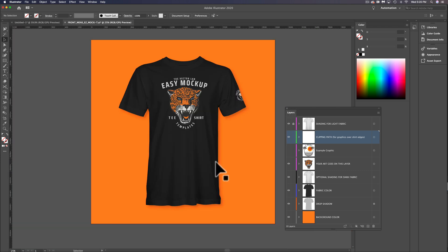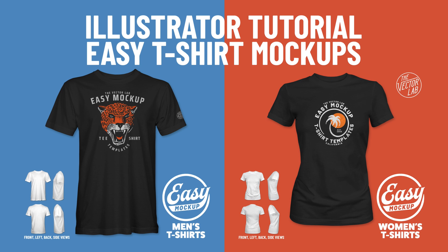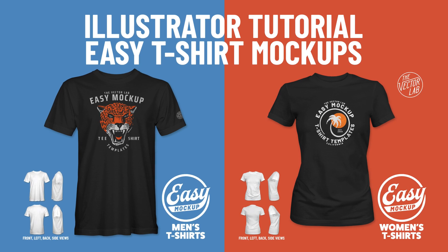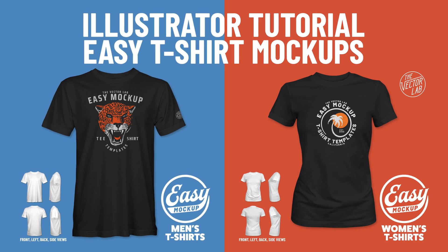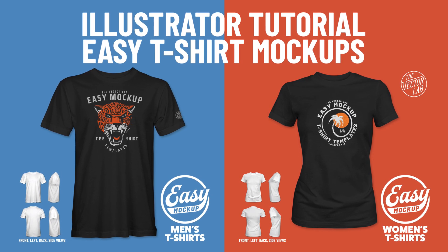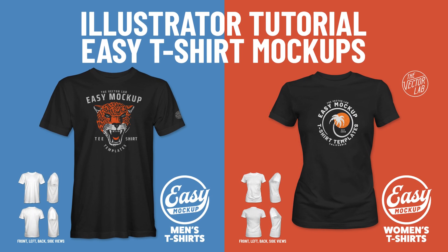So that is how to mock up your t-shirt designs in Adobe Illustrator with the easy mockup t-shirt templates.